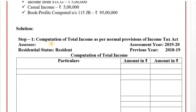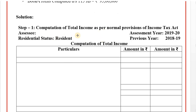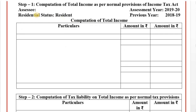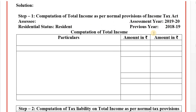Step number 1: Computation of total income as per normal provisions of the Income Tax Act. We will assess the details. Residential status: resident. Assessment year 2019-20, previous year 2018-19.